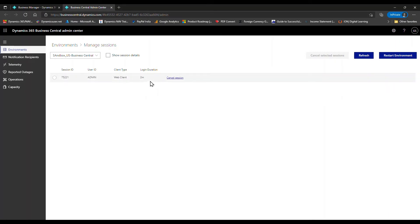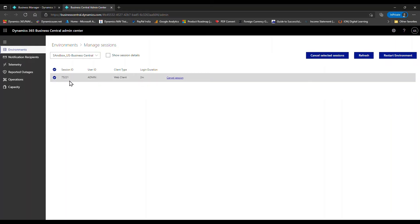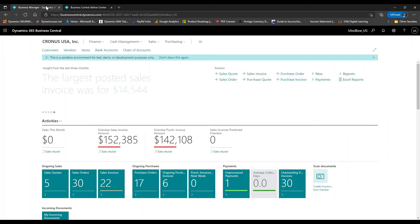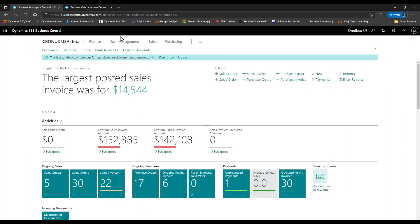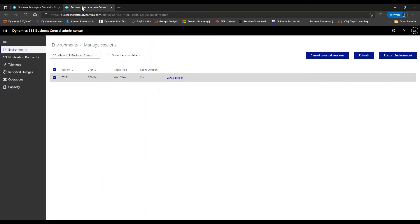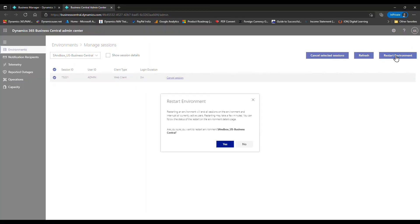You can see this is the session I recently logged into, so the login duration is two minutes. If multiple users are logged in, it will show multiple sessions. I simply need to click on 'Restart Environment' to restart this particular instance. Let's see...